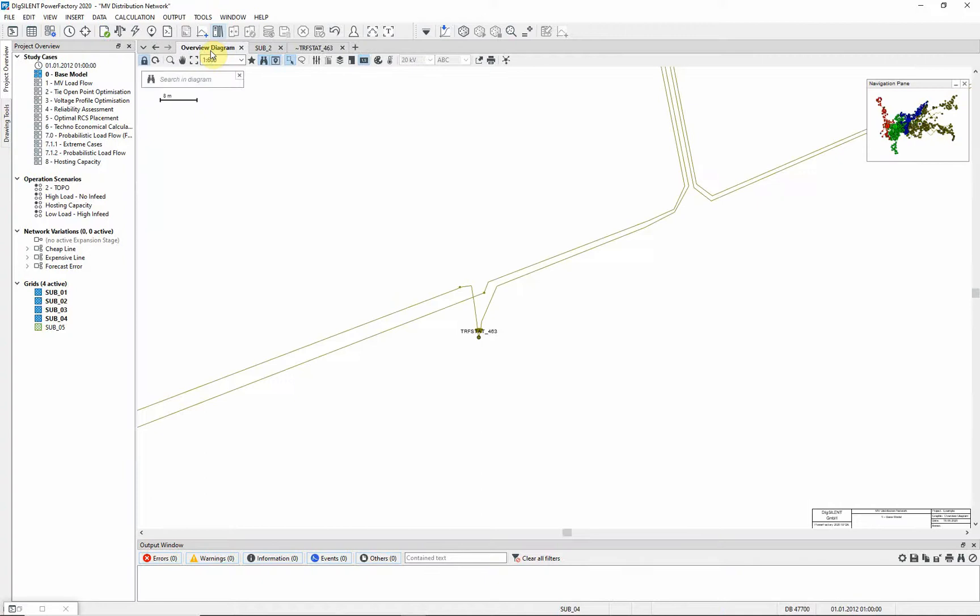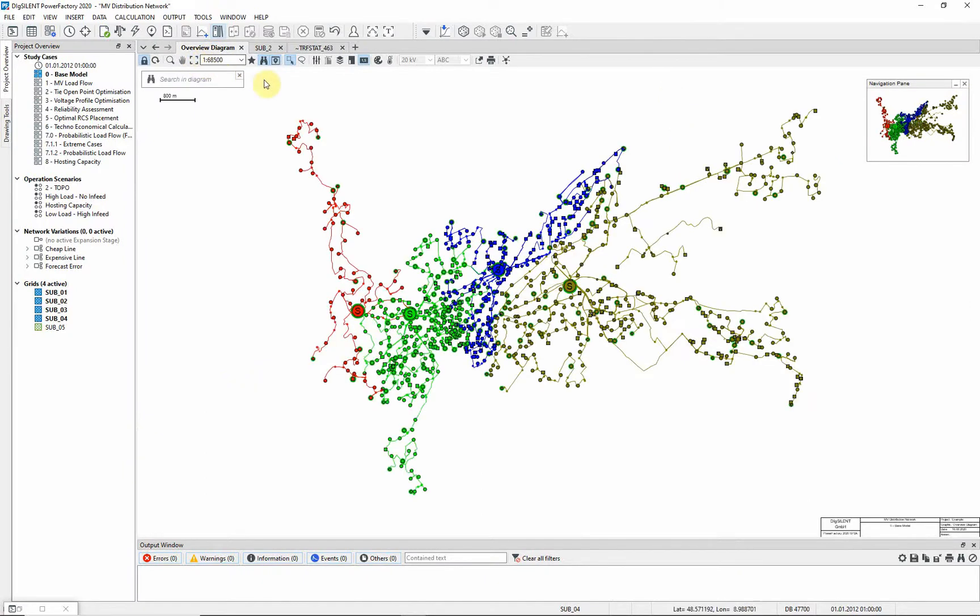A number of feeder objects have been predefined in this network. The feeder objects group equipment according to the radial feeder to which they belong.